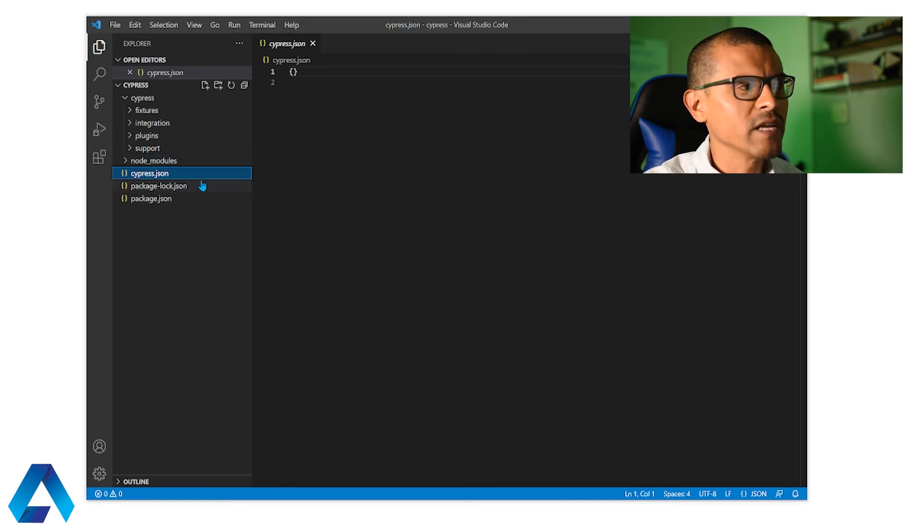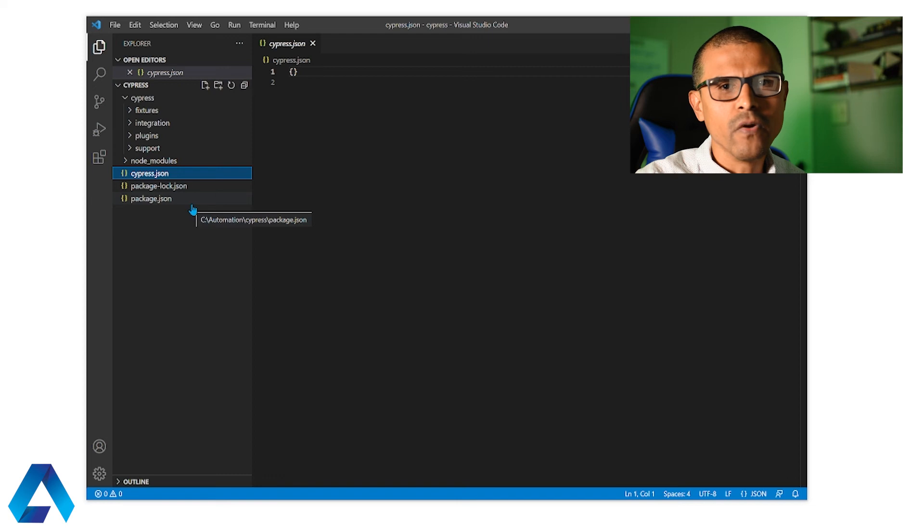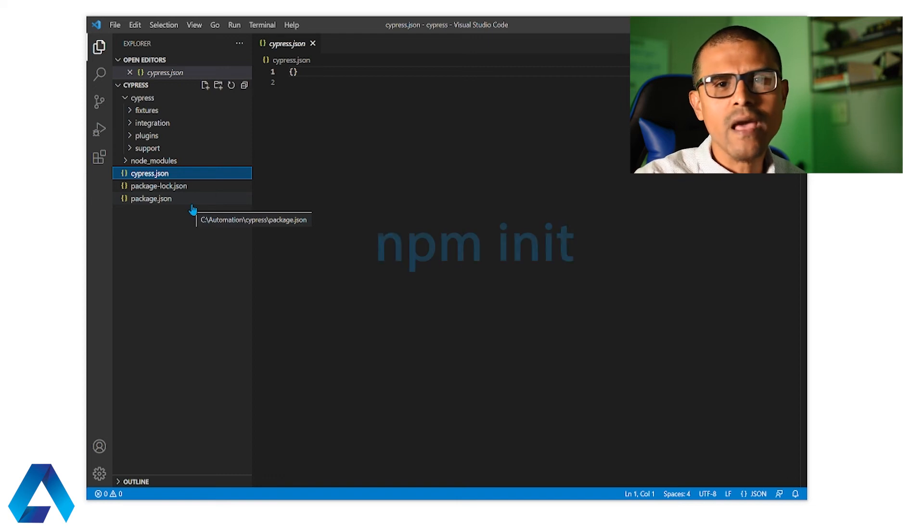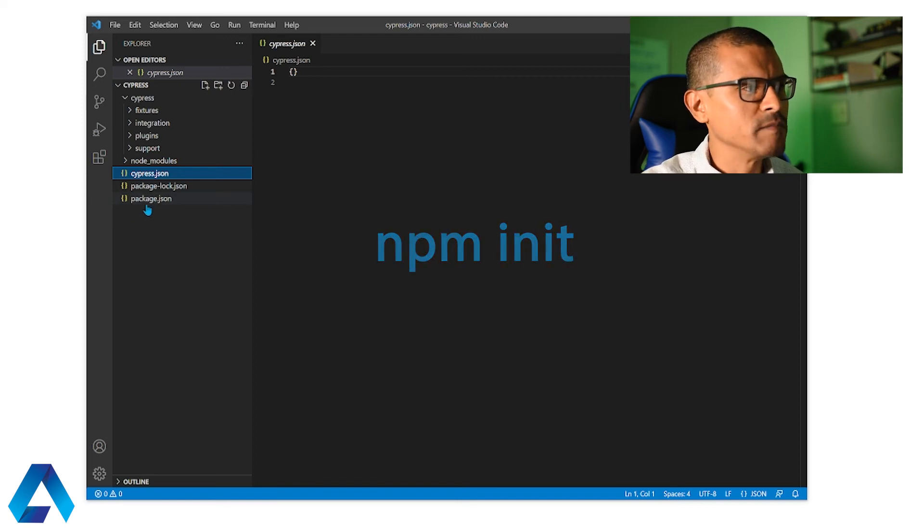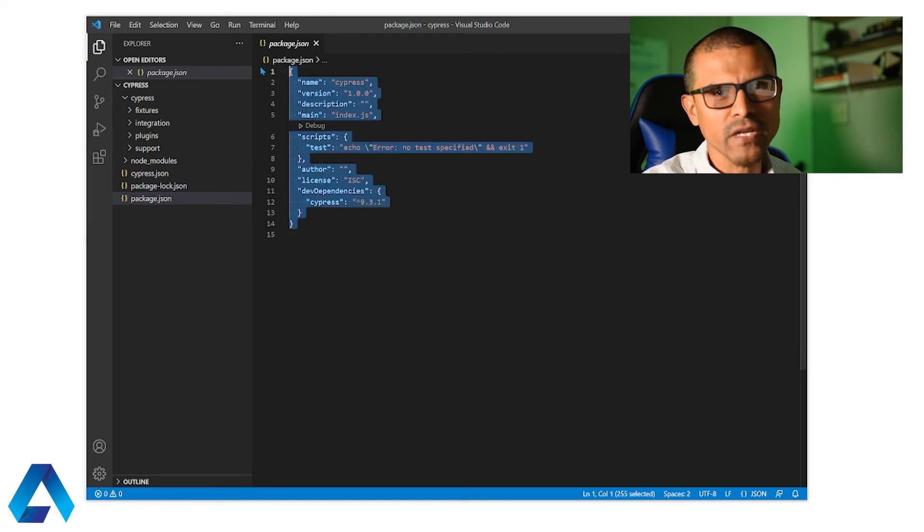Next we have package-lock.json and package.json. Both of these files get created when we run npm init. Let me open this package.json file. And here we can see some basic information that this project has here.